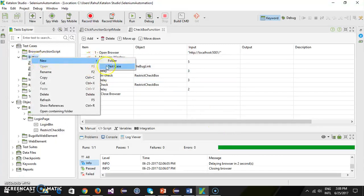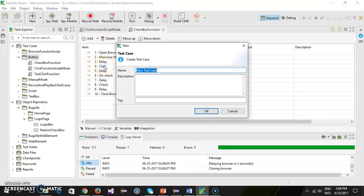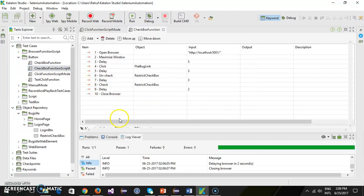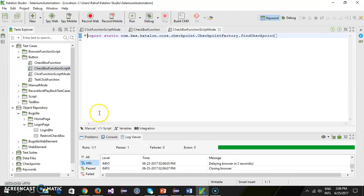Inside the button I will add one more test case called 'checkbox function script mode', tag it as regression, then navigate to the script mode.